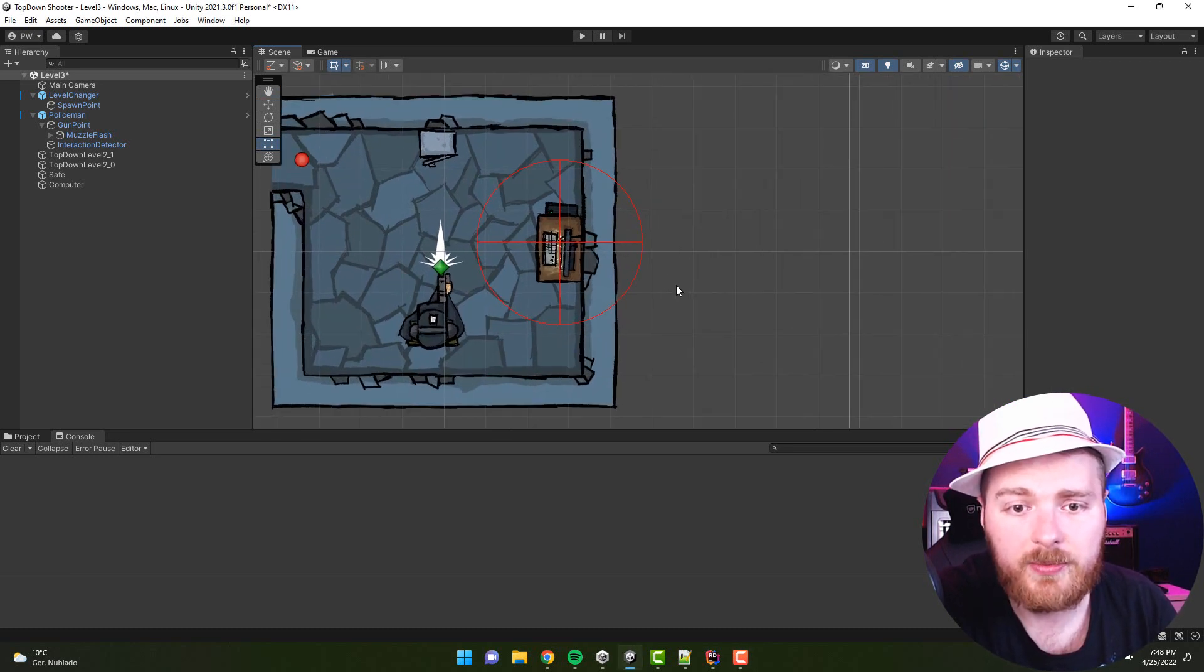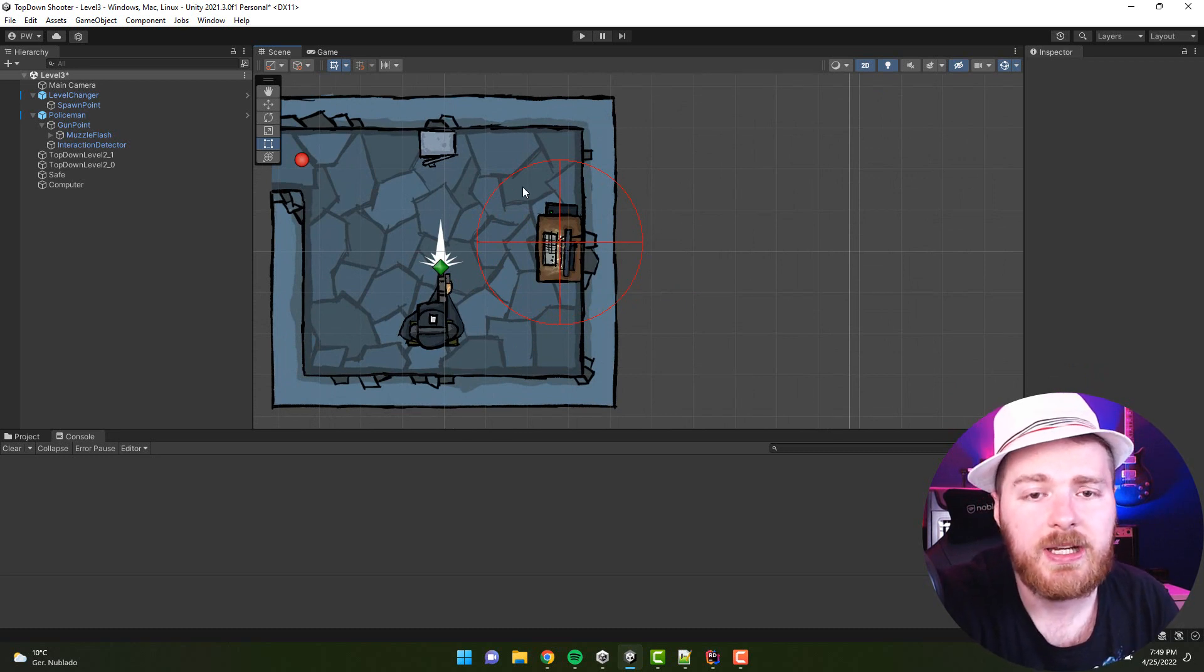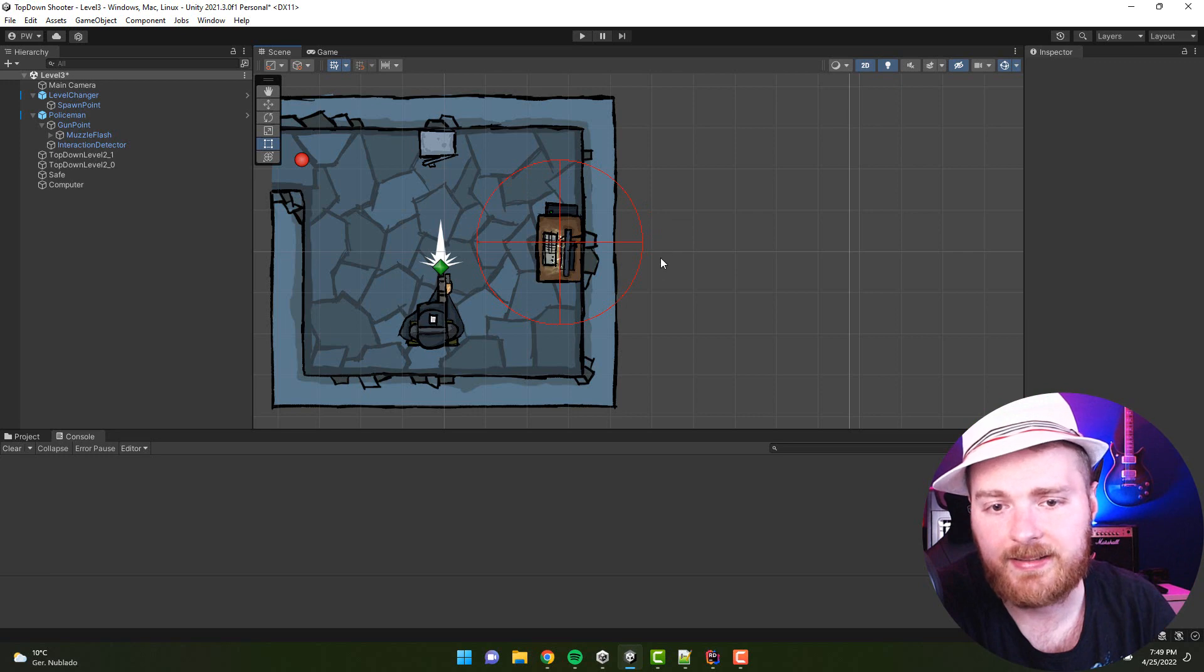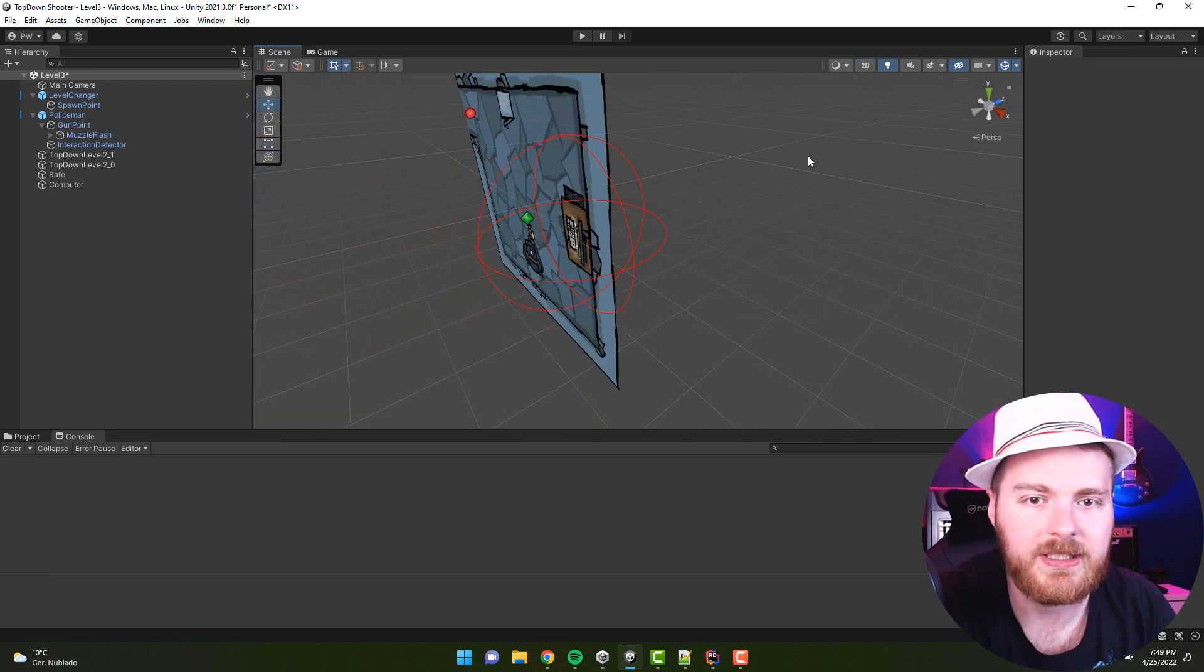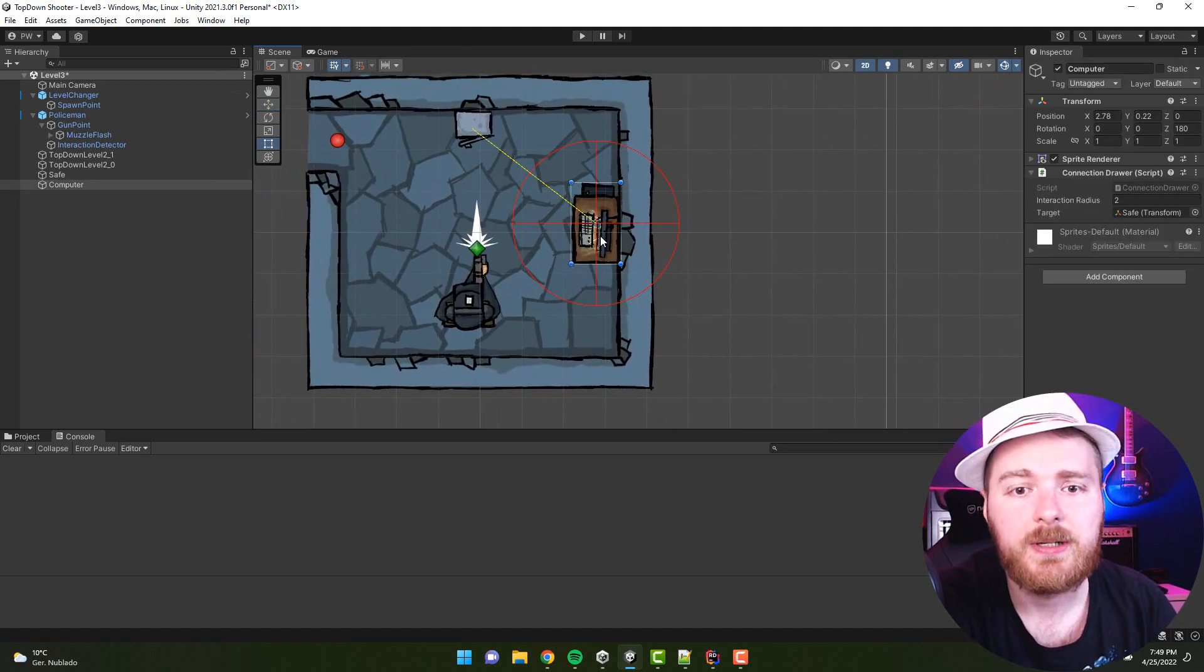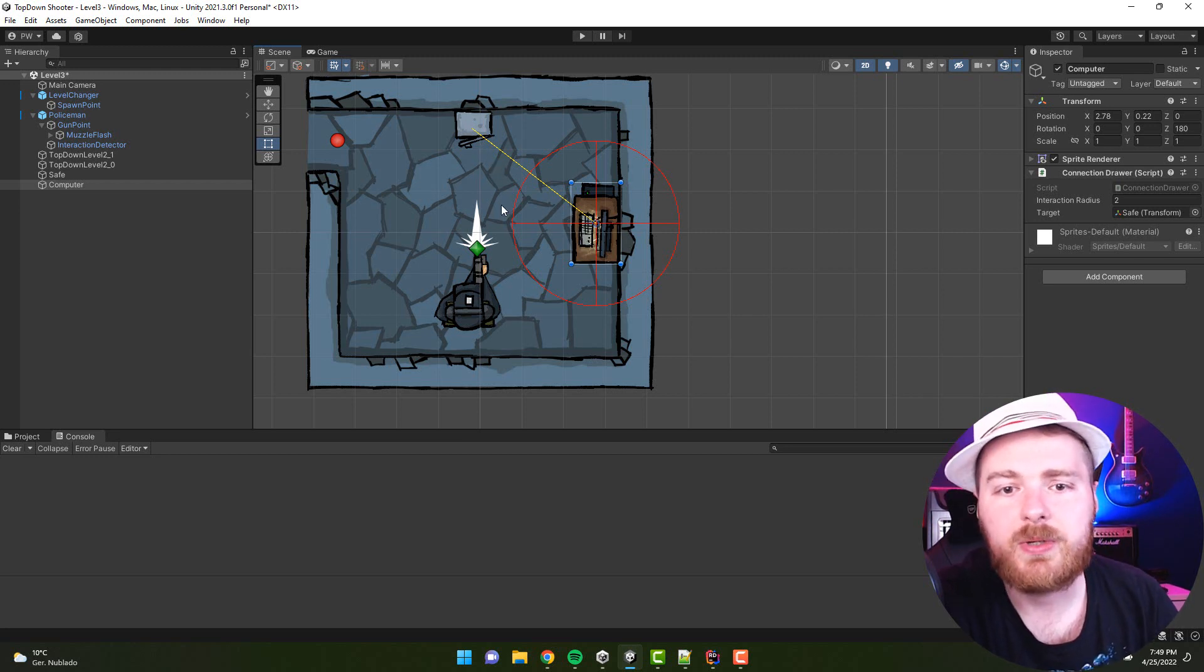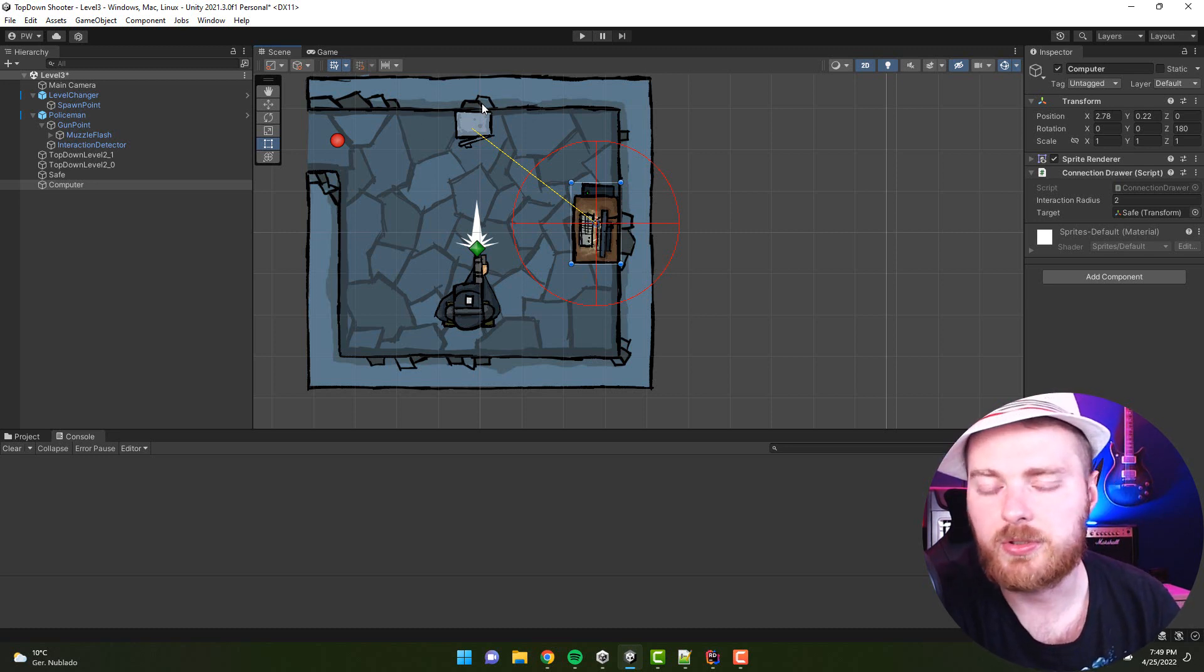For example, here I have a simple computer, this quick computer, and it's an interaction zone. So here is this red circle, which in fact is a sphere in 3D, and when I select the computer you see this yellow line connecting it to the safe.